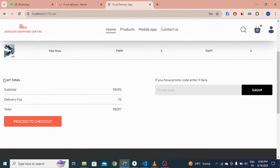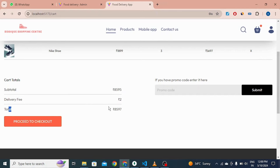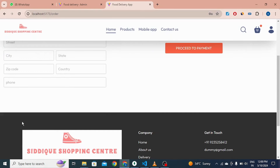You can see the cart totals: the subtotal, a delivery charge of two rupees, and the total amount of 82 rupees. Click here to proceed to checkout.